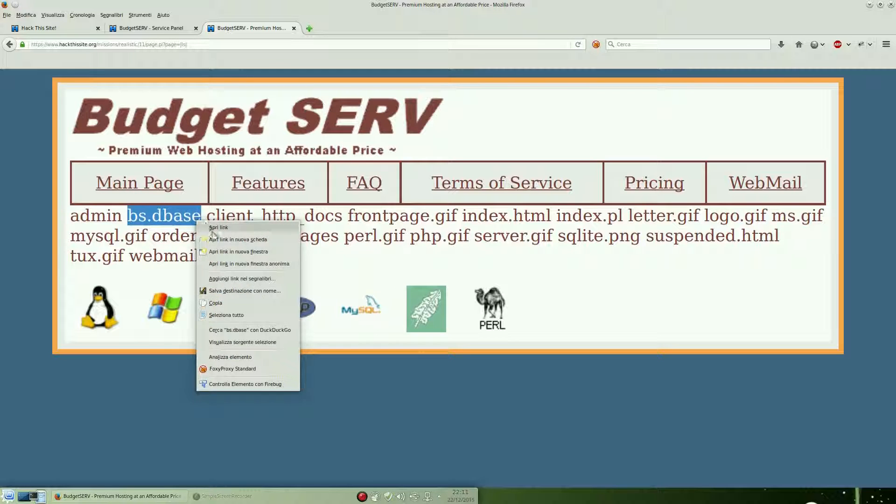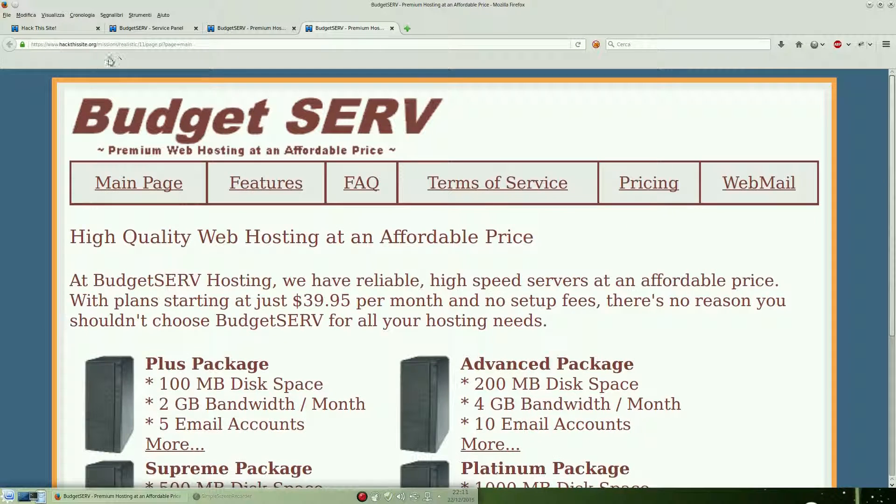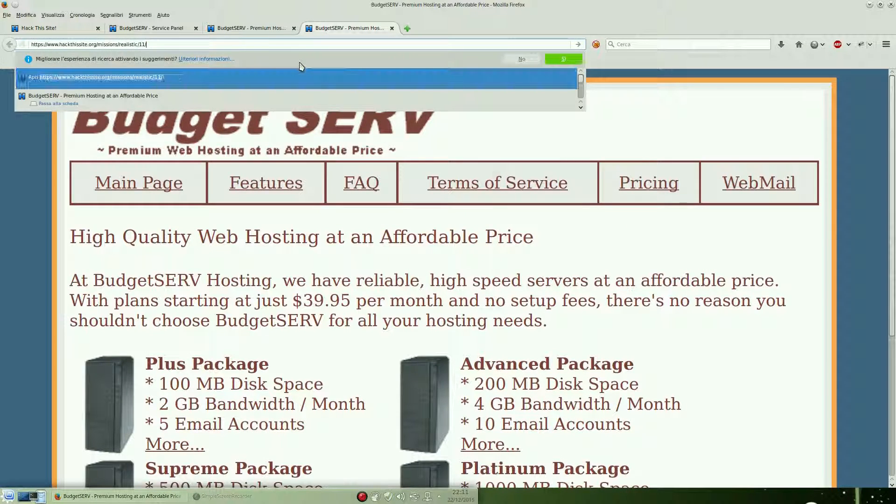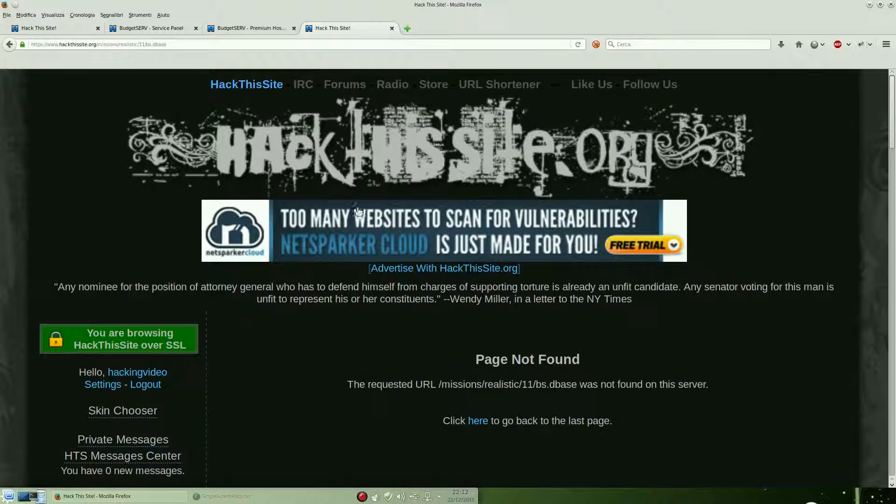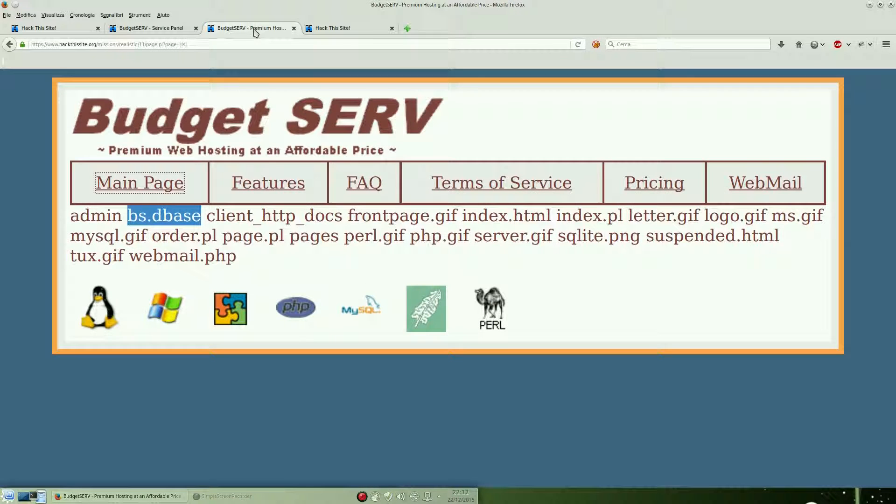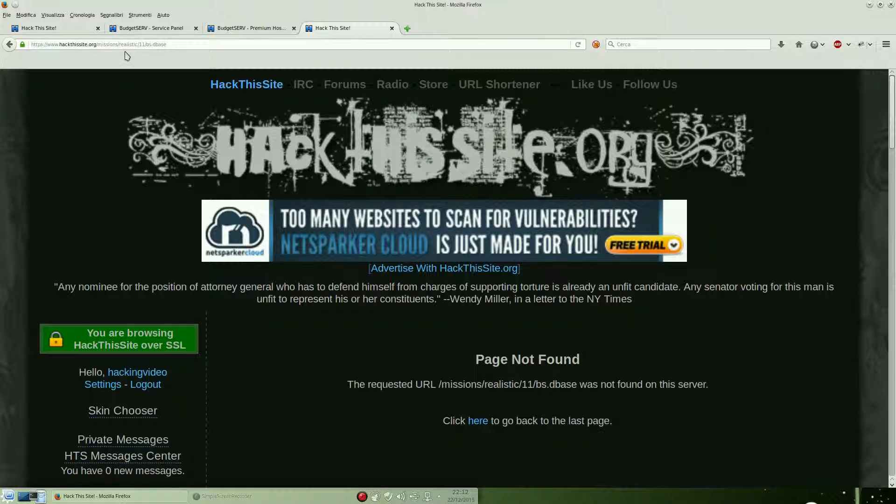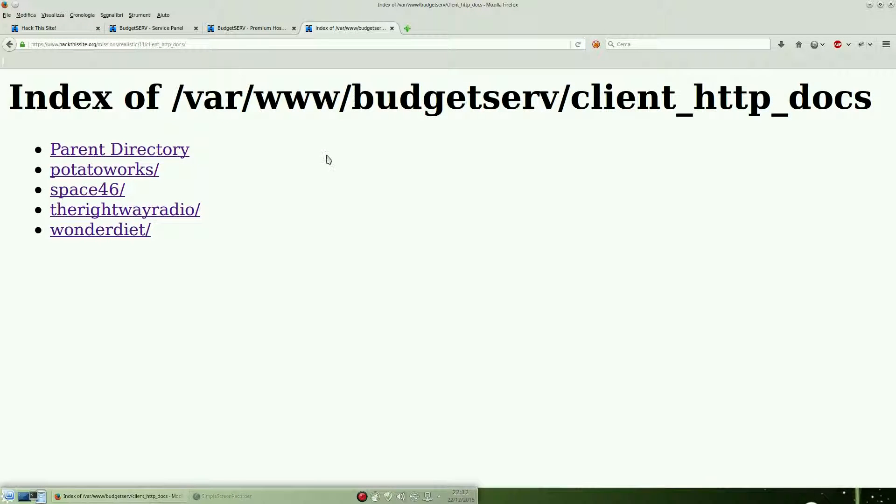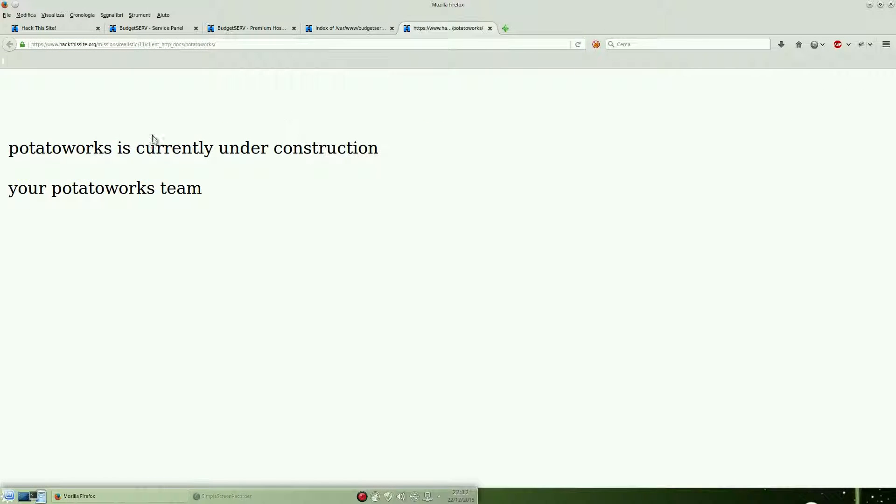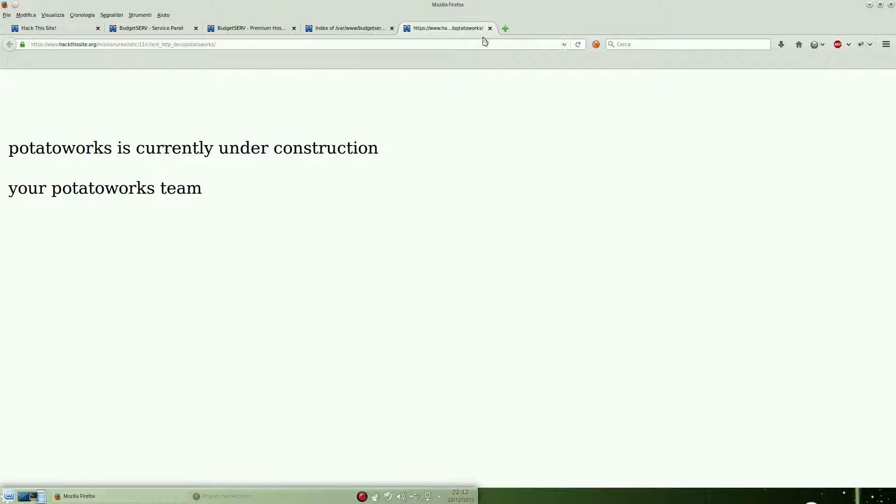There is also bs.dbase which is a SQLite database. If we try to download it, we get back a 403, so we are not allowed to download that dbase file extension. Let's try to open this other folder, client HTTP docs. We can find some directory listing. We can try to open it and see what's inside it.